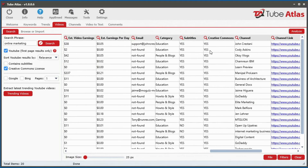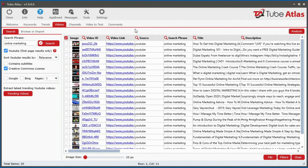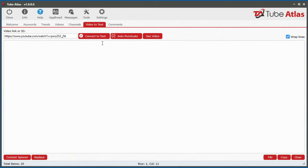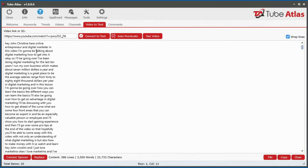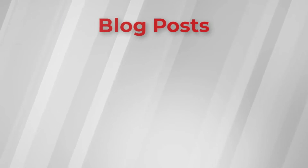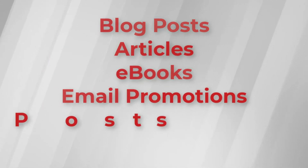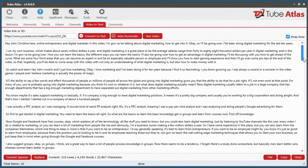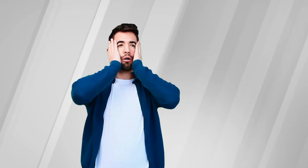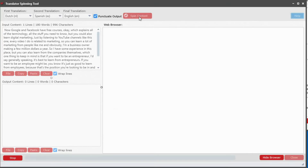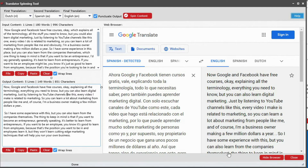TubeAtlas integrates a feature to get videos with the Creative Commons license, plus a powerful video-to-text tool that converts speech into text in seconds so you can reuse content in your own marketing. With a click of a button, you can legally transform content from YouTube into blog posts, articles, ebooks, email promotions, social posts — anything you desire. It also includes an auto-punctuator and a content spinner that produces human-readable content using the free Google Translate tool.